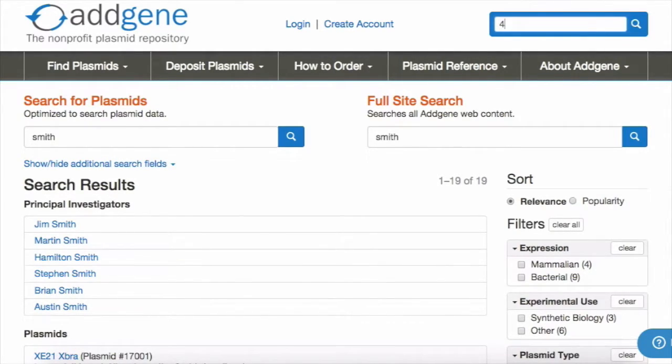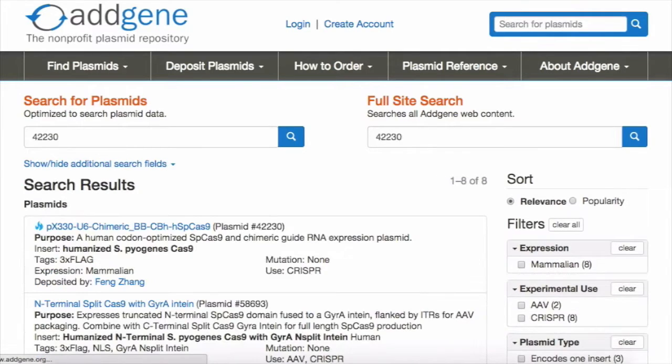If you know the catalog ID number of a specific plasmid you are interested in, you can enter that number into our search bar to access the associated plasmid information page.